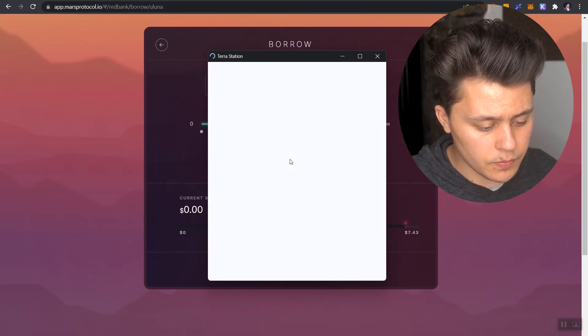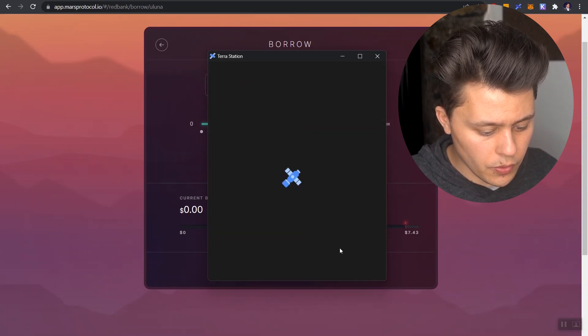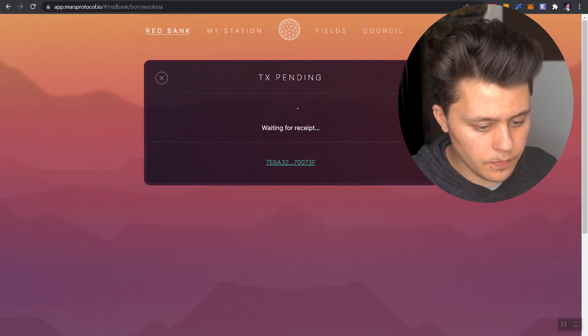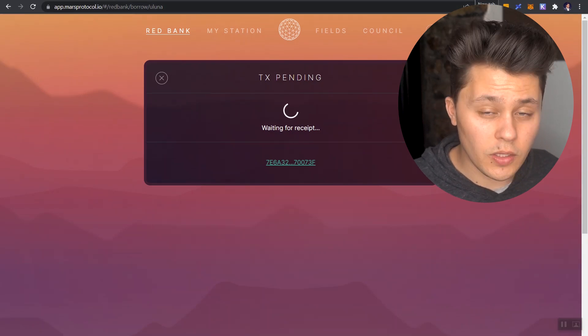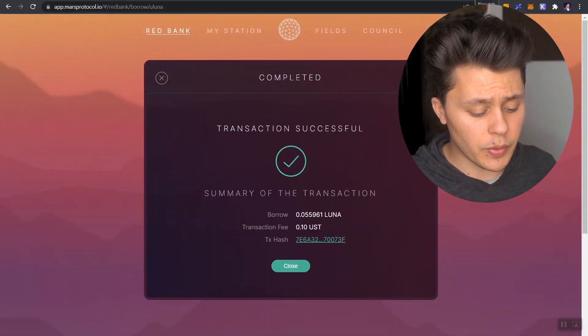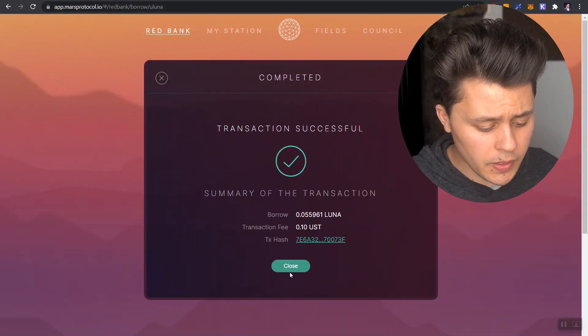I'm going to hit on borrow and we are going to post. And while this waits and loads, if you're enjoying this content so far, just give me a thumbs up, show the video a little bit of love. But there you go. The transaction has gone through.